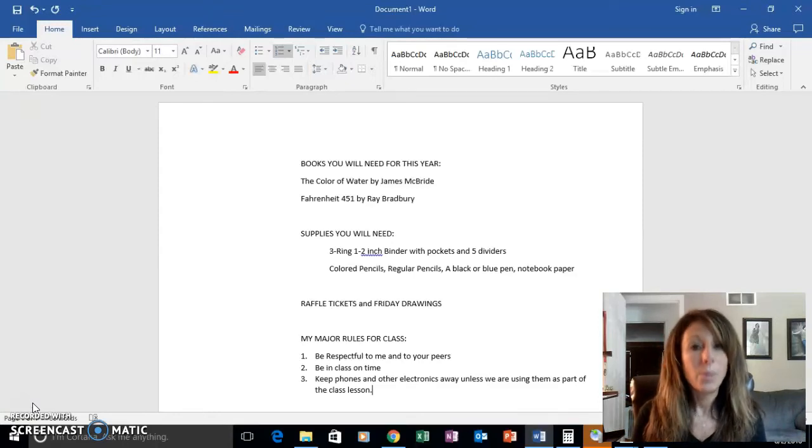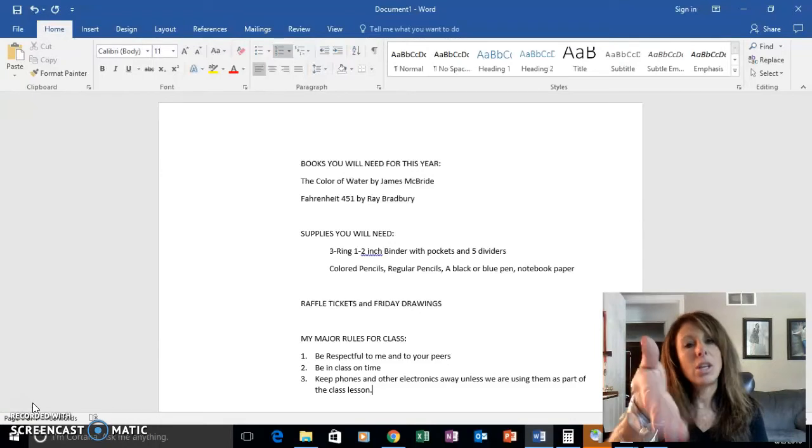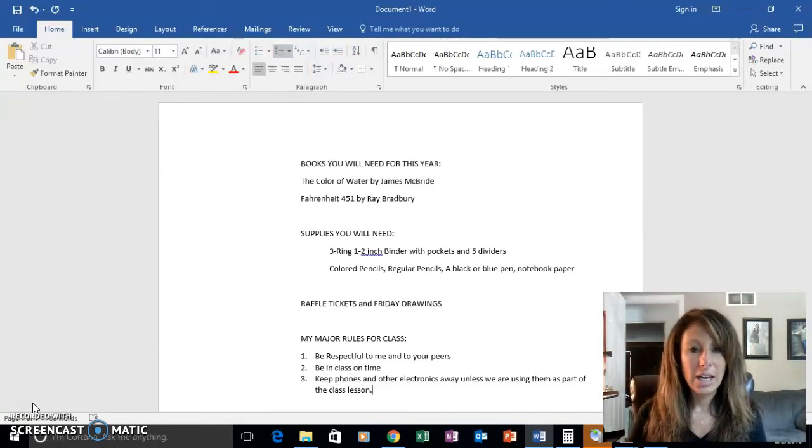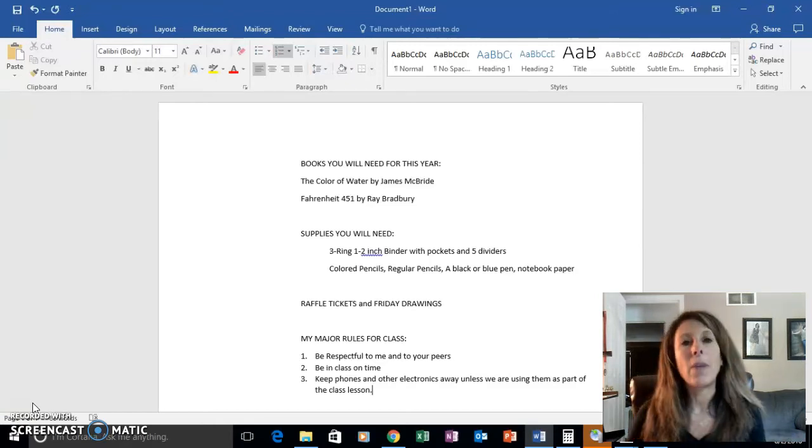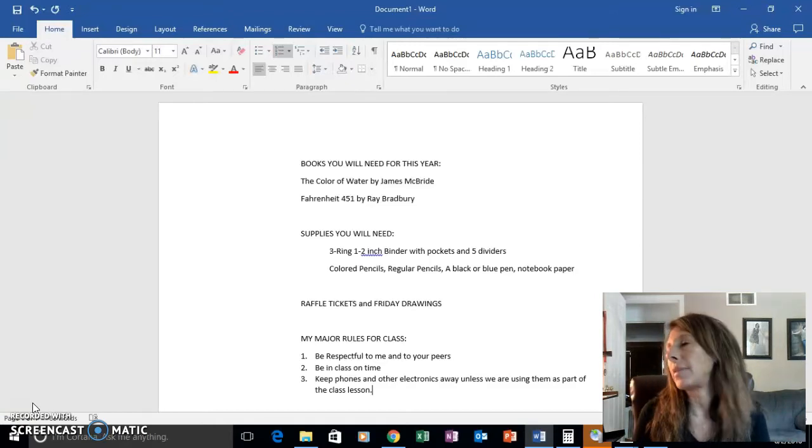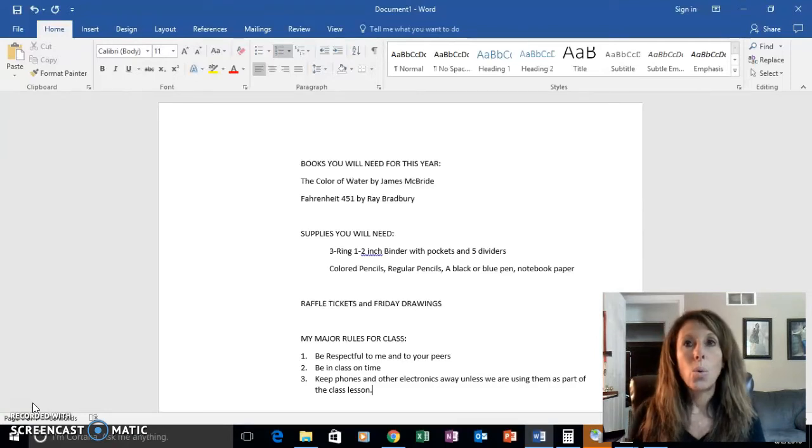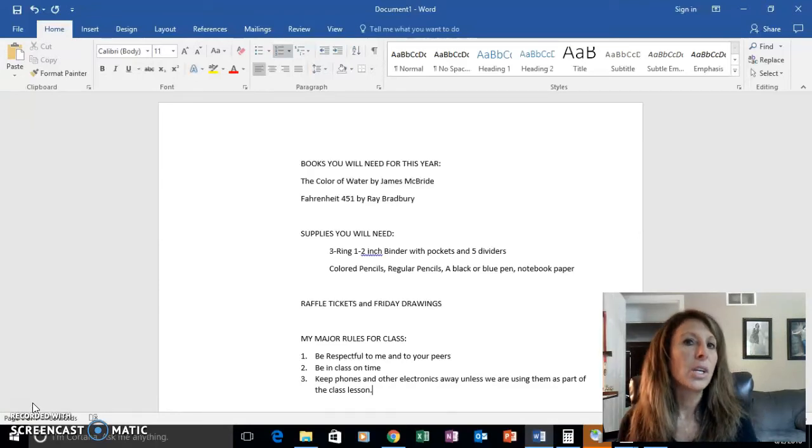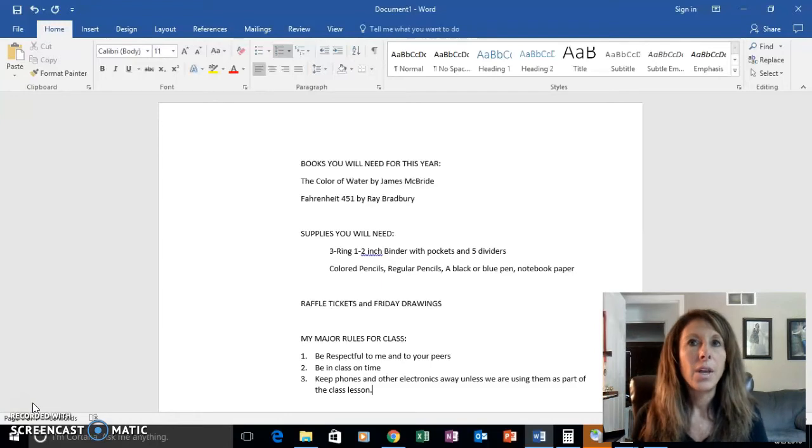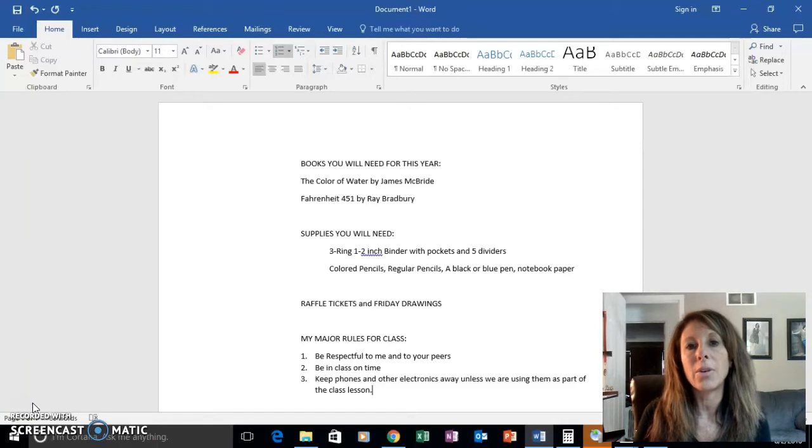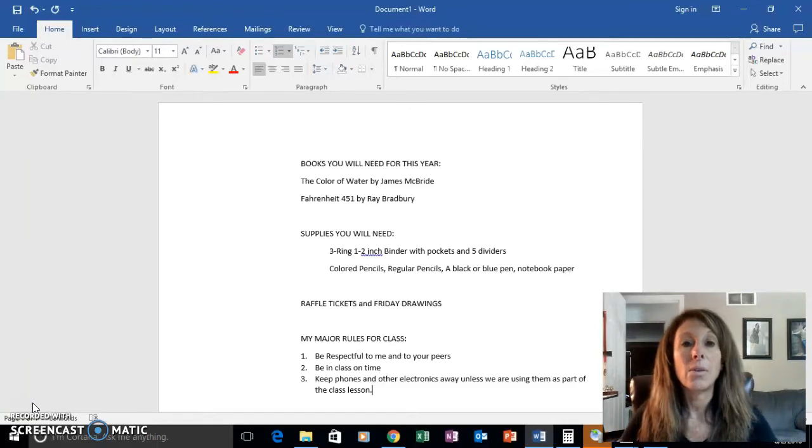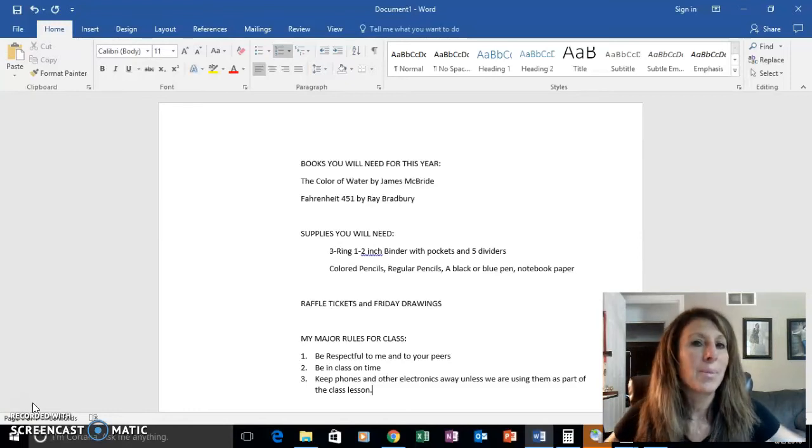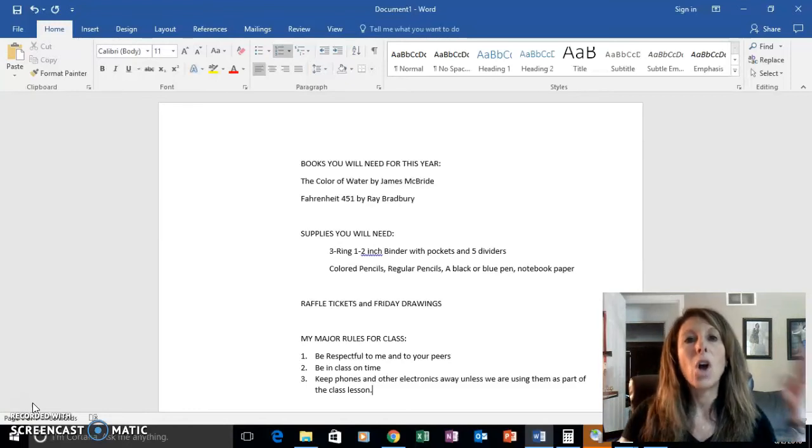A little bit about the raffle tickets and Friday drawings. I will periodically be giving out raffle tickets throughout the week to students for a variety of things: an act of kindness that I notice, being very helpful, making positive changes, going over and above, participating in class, being respectful, helping others. You never know when I'm going to pass them out or when you're going to get one.